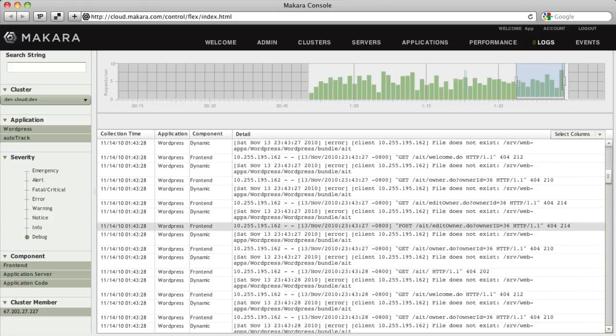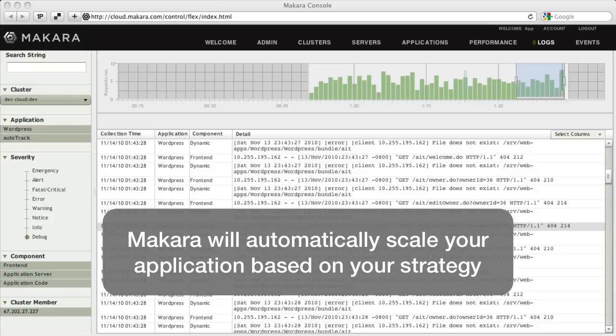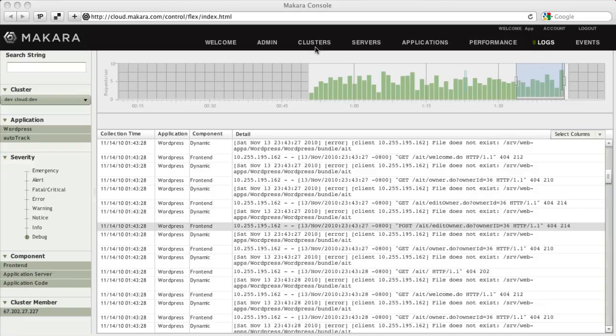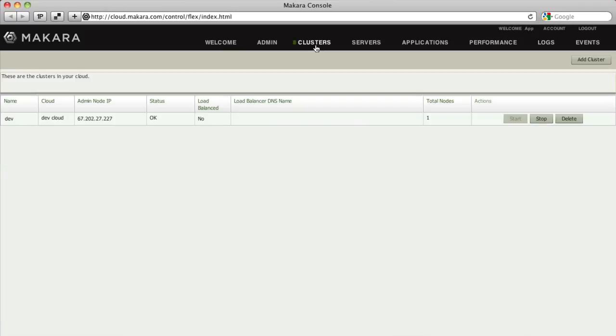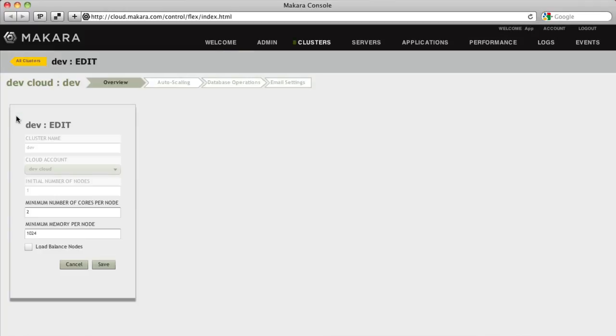The Makara Cloud Application Platform automatically scales your application up or down based on a strategy you configure. Click on the Clusters tab and the name of one of your clusters.